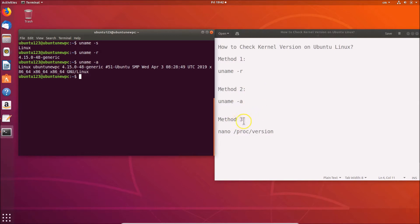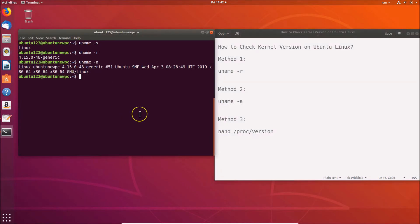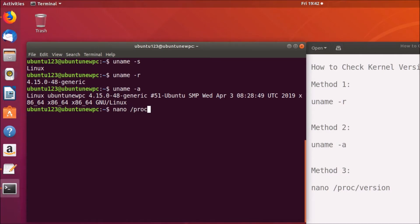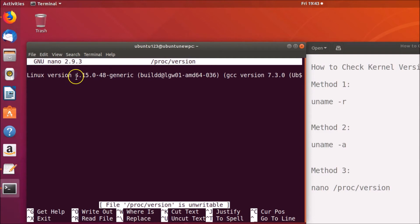For Method 3, type the command 'nano /proc/version' and hit Enter. You can see the file is opened, and here you have the Linux version information displayed.